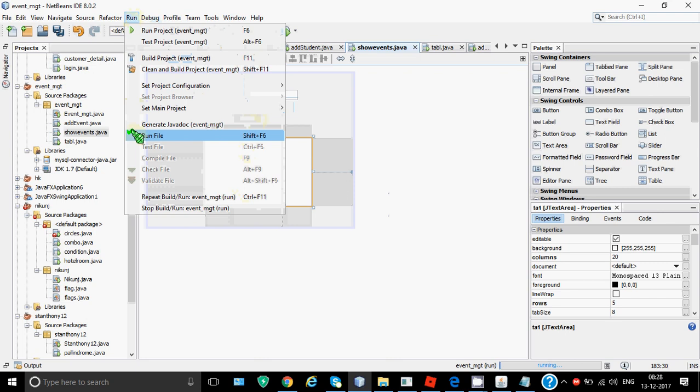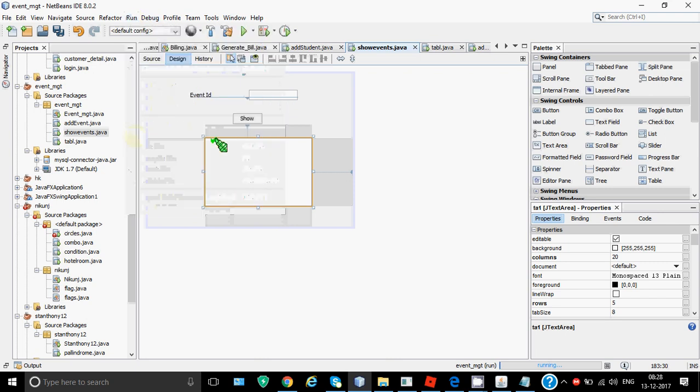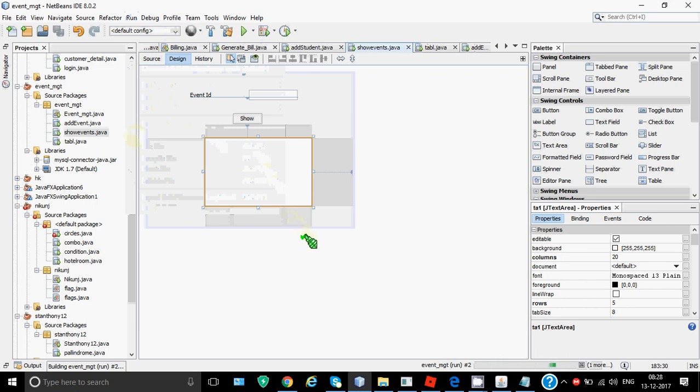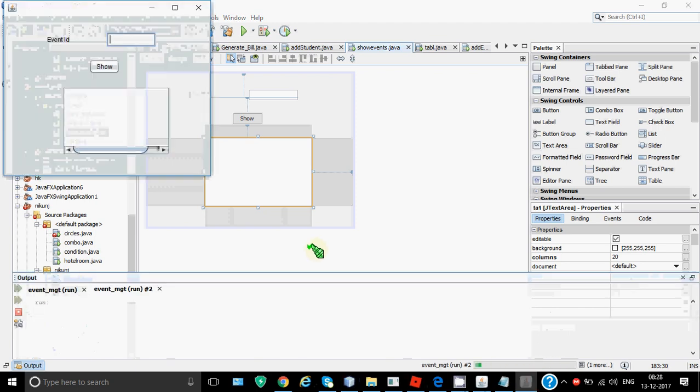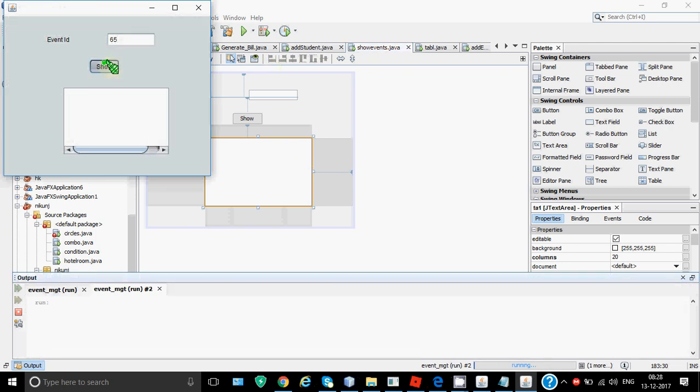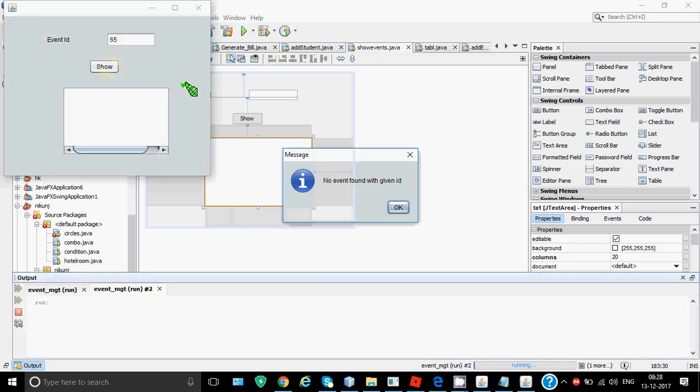If I show you how it executes, when I go to run file, it will run this page. I'll be entering an event ID and it will show me the details of that. In case the event ID is not there in the table, it will give you a message that the record is not found. For example, I try 65 and there is no event with that ID. So no event found with given ID.